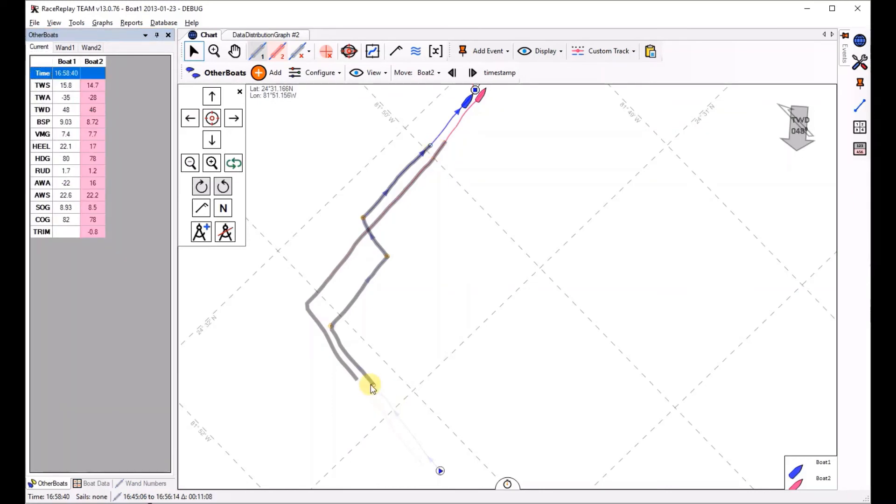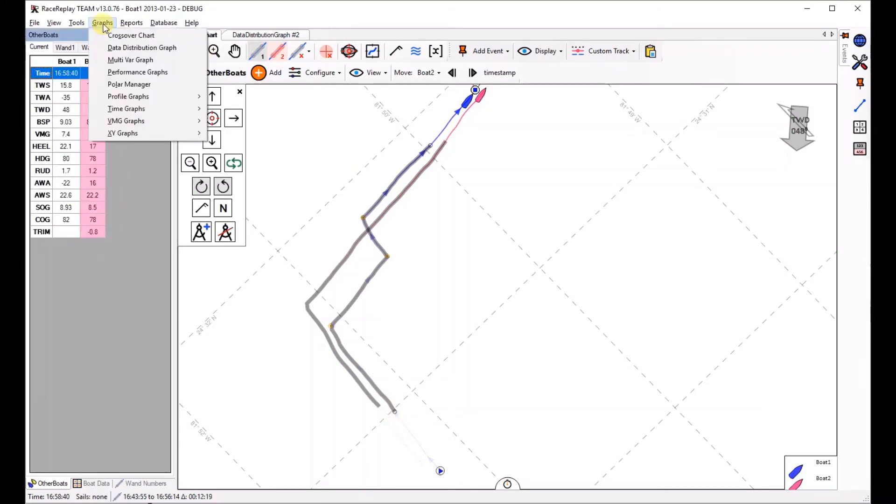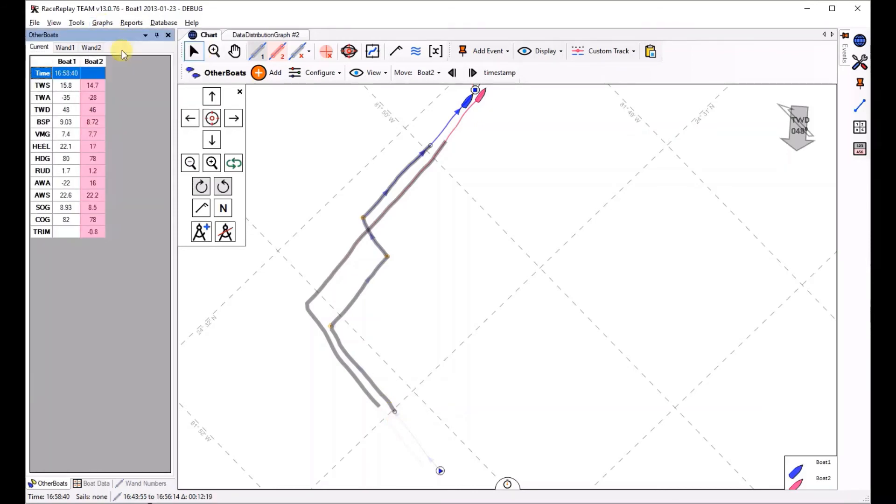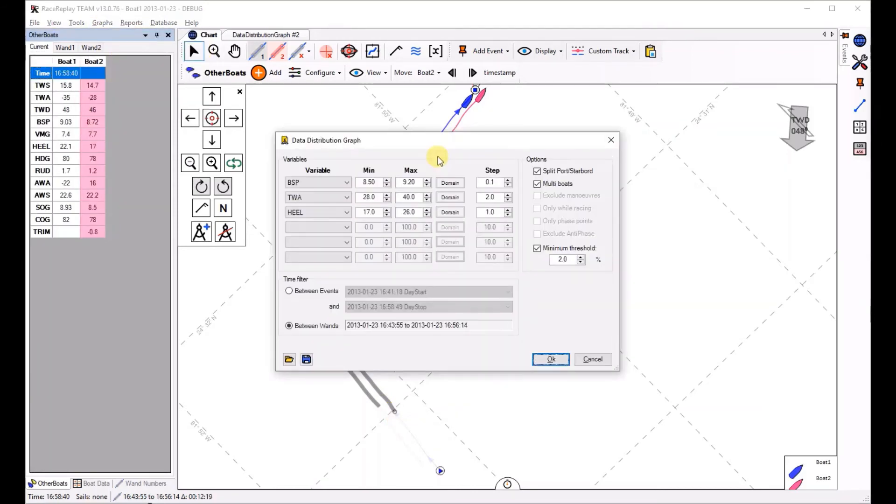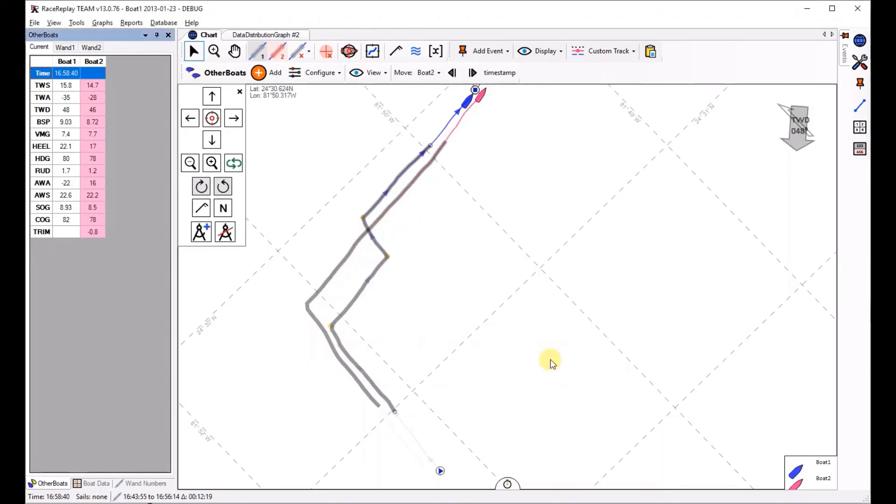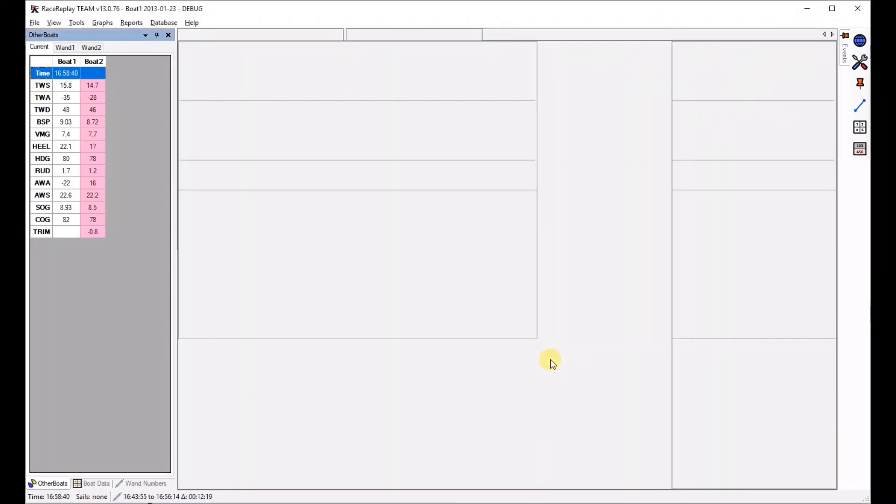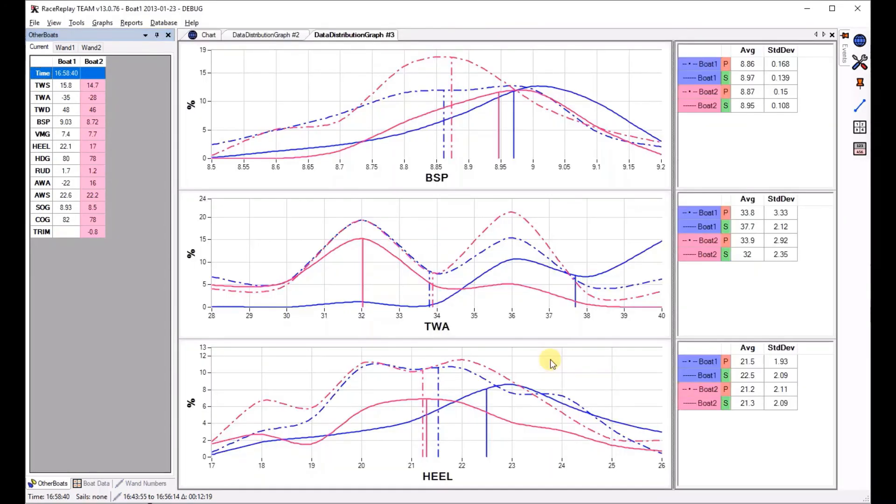And here's my other boat. And let's now look at the wand area. Same thing I can do data distribution, multi boats. Let's go ahead between the wands, let's go ahead and run that. And it's going to open another distribution.